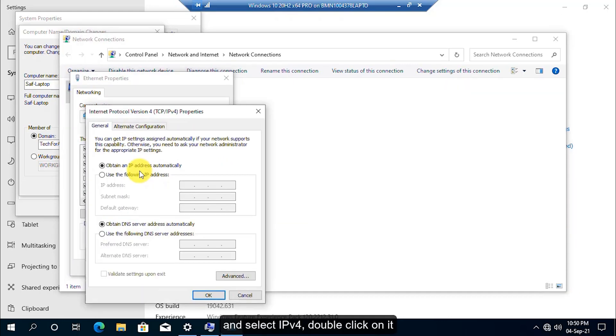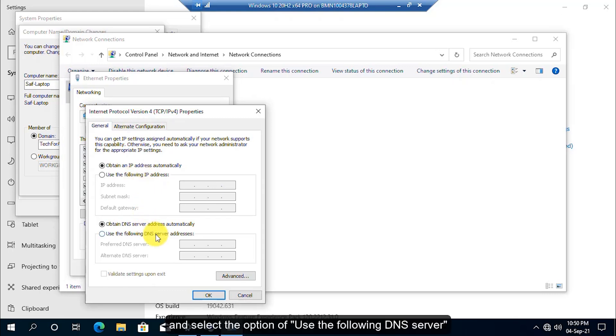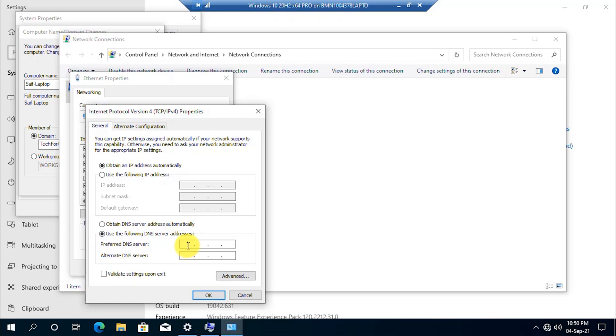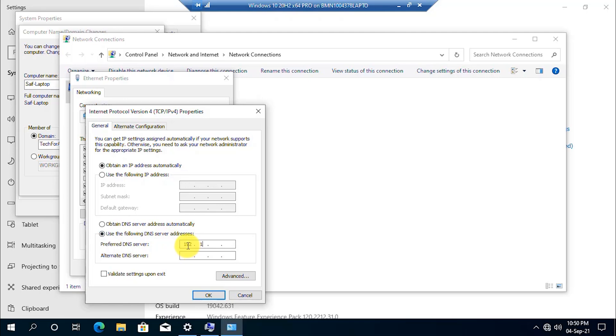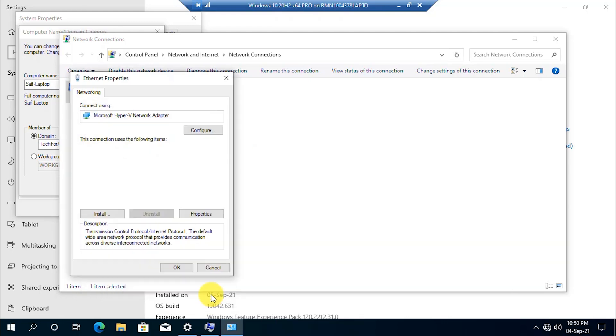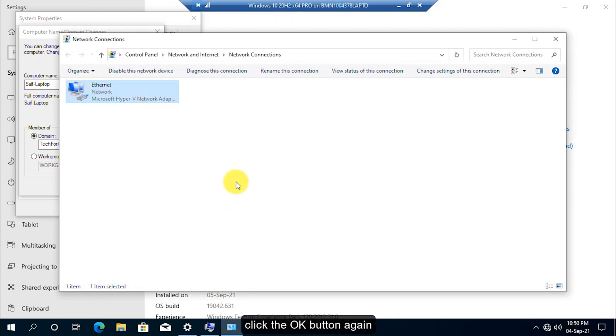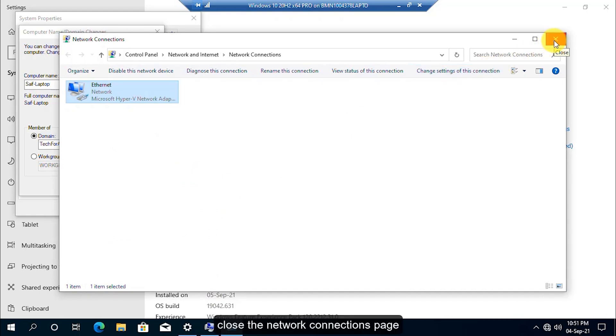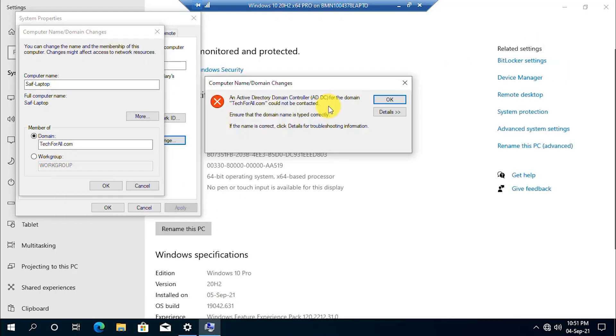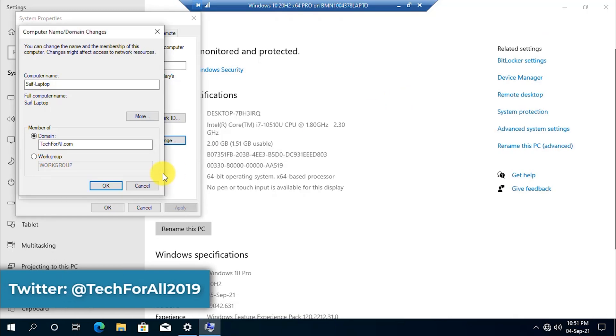Select IPv4, double-click on it, and select the option of Use the following DNS server. Enter the IP address of your domain and click OK button. Click the OK button again. Close the network connections page, click OK.